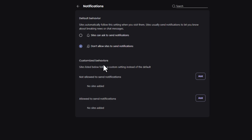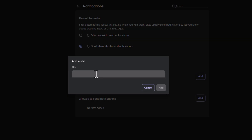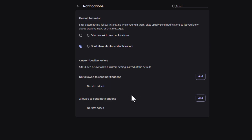Below that you have Customized Behavior, where you can set specific sites to either not allow notifications or to allow notifications by clicking Add and selecting particular websites to override the default. But if you have don't allow sites to send notifications toggled on and you're still getting notifications, that's either being caused by browser extensions, or you could have malware — something you'd have to check into.